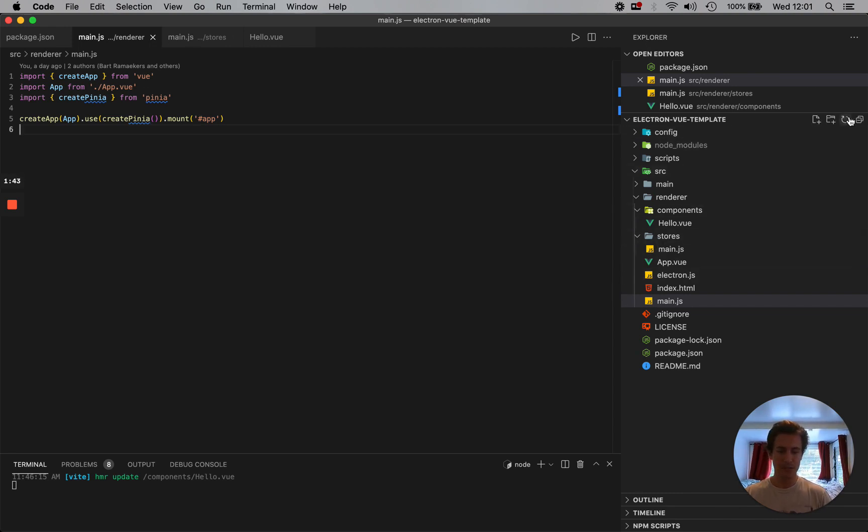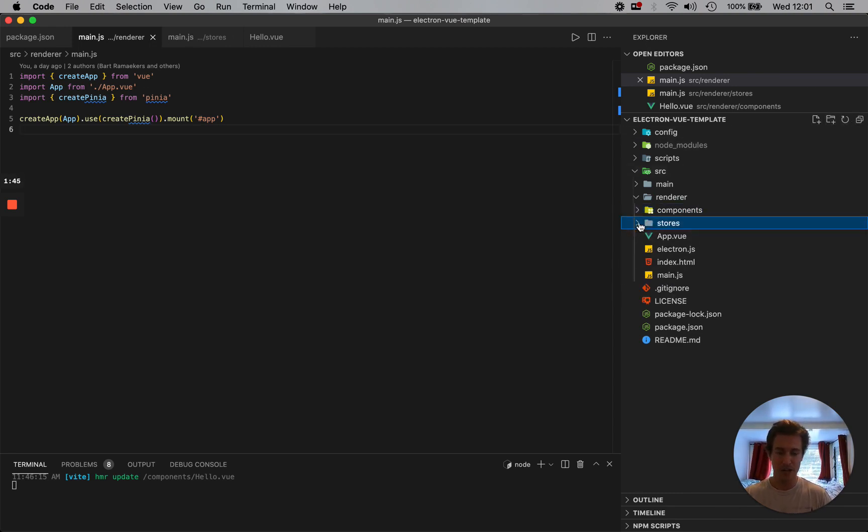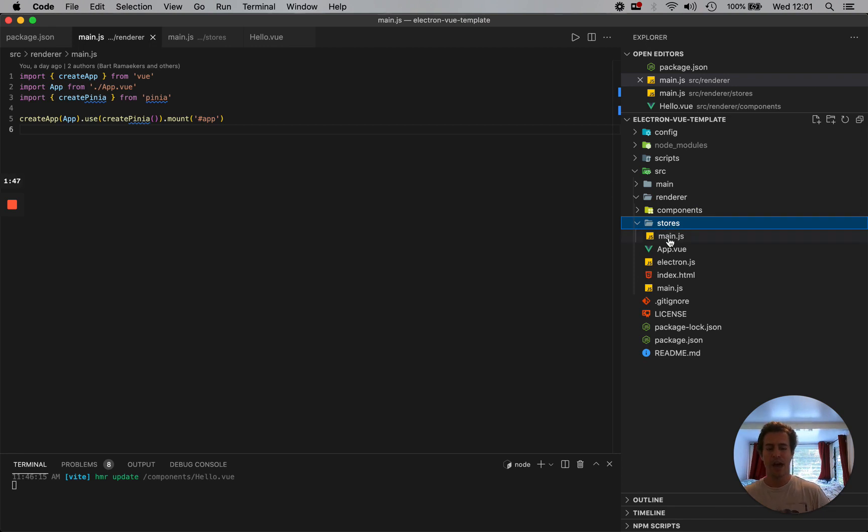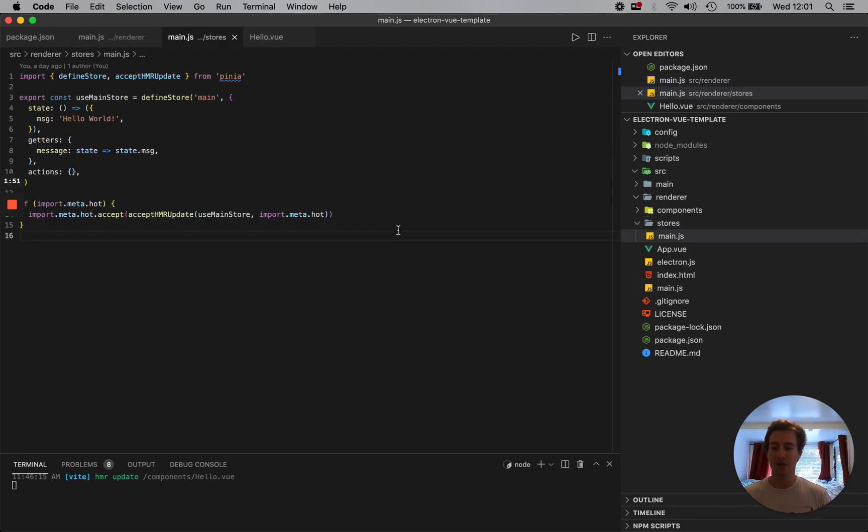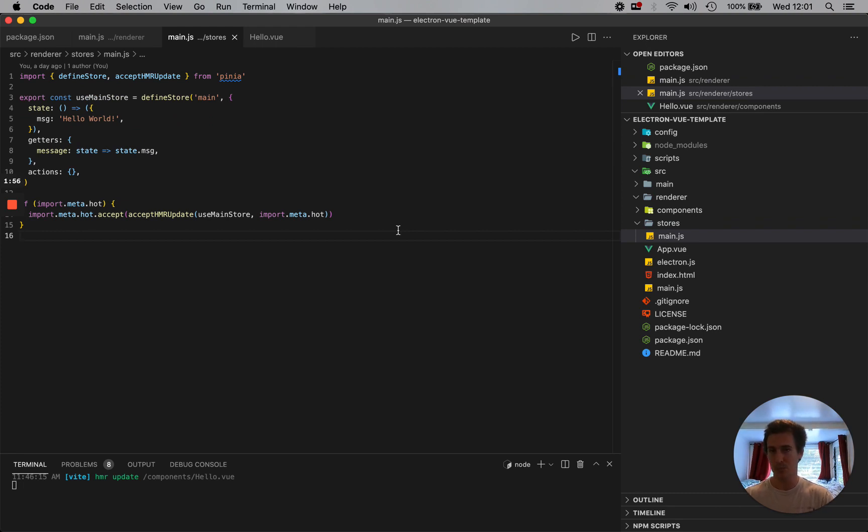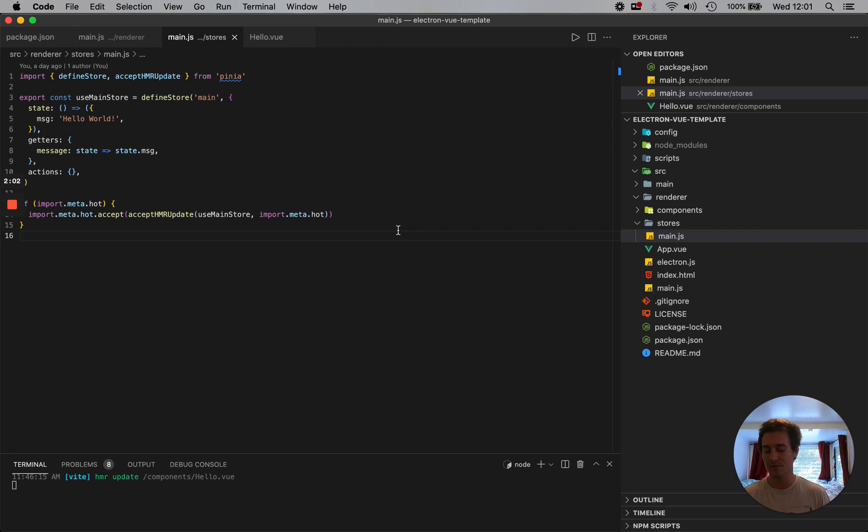In my directory structure, I created a stores directory. And here I'm just calling it my main store. As my application becomes more extensive, I'm going to obviously decouple this a bit more and have stores specific to what I'm working on. But right now I figured main store is just fine.